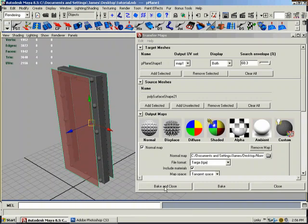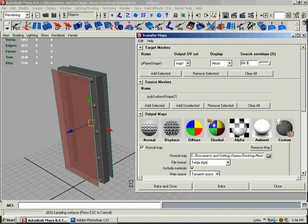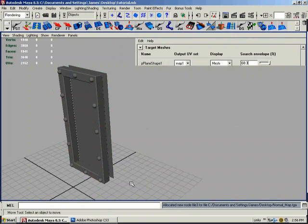So basically we're all set. I'm going to hit bake and close. We'll give it a few moments. Okay, it's done.